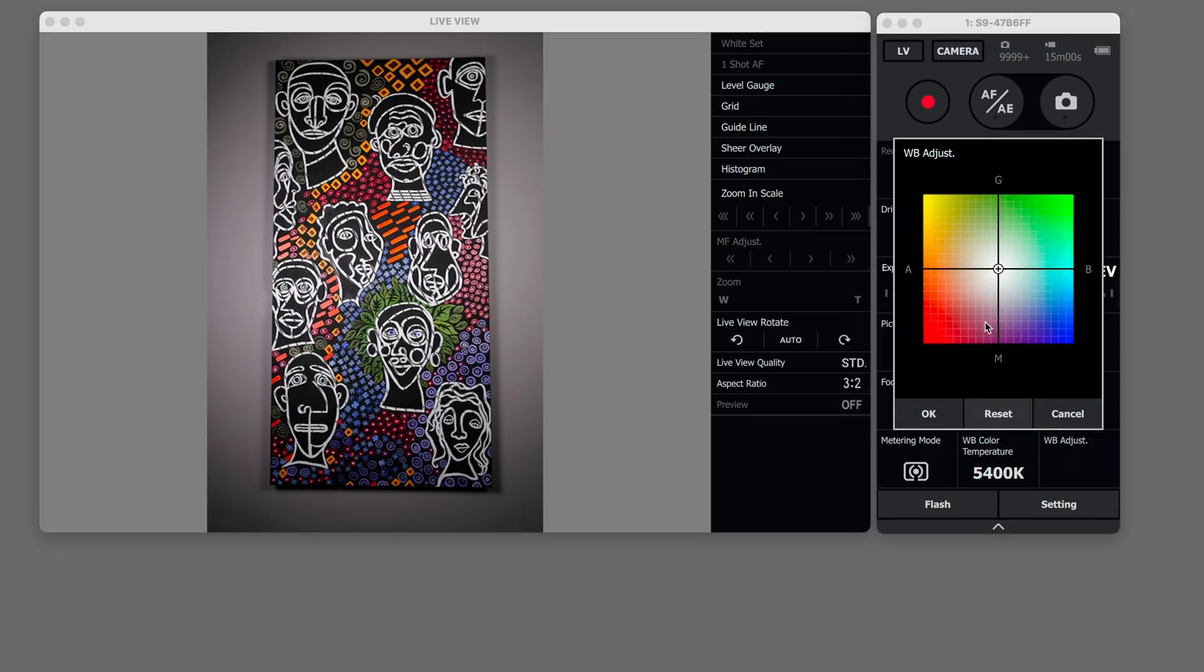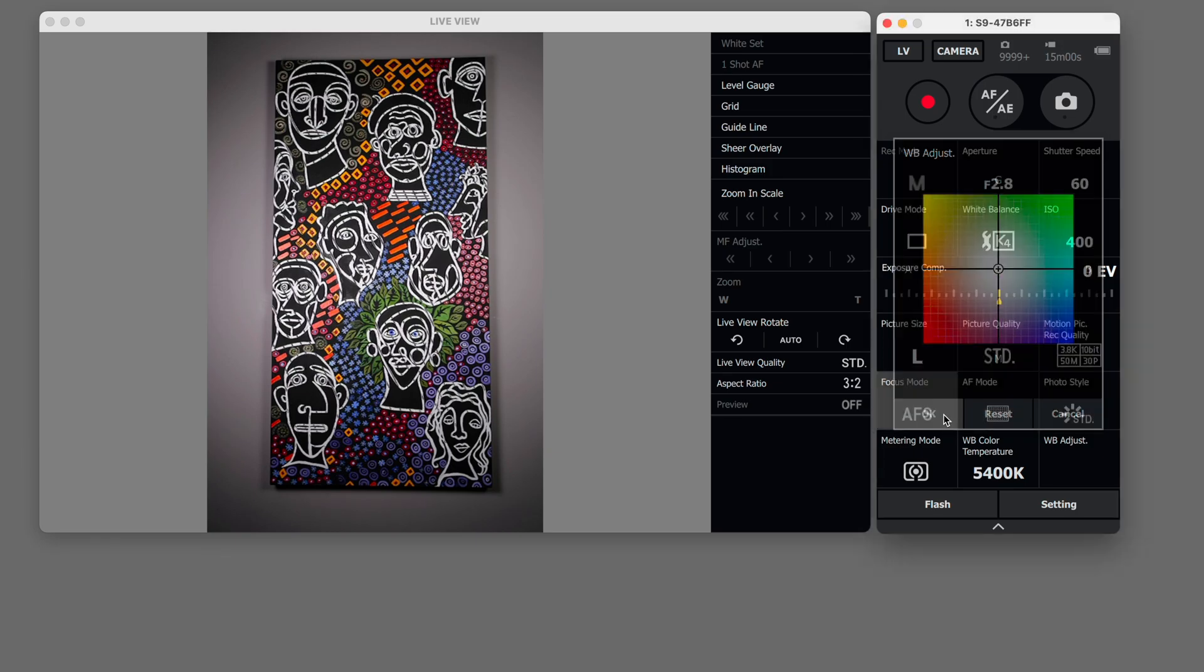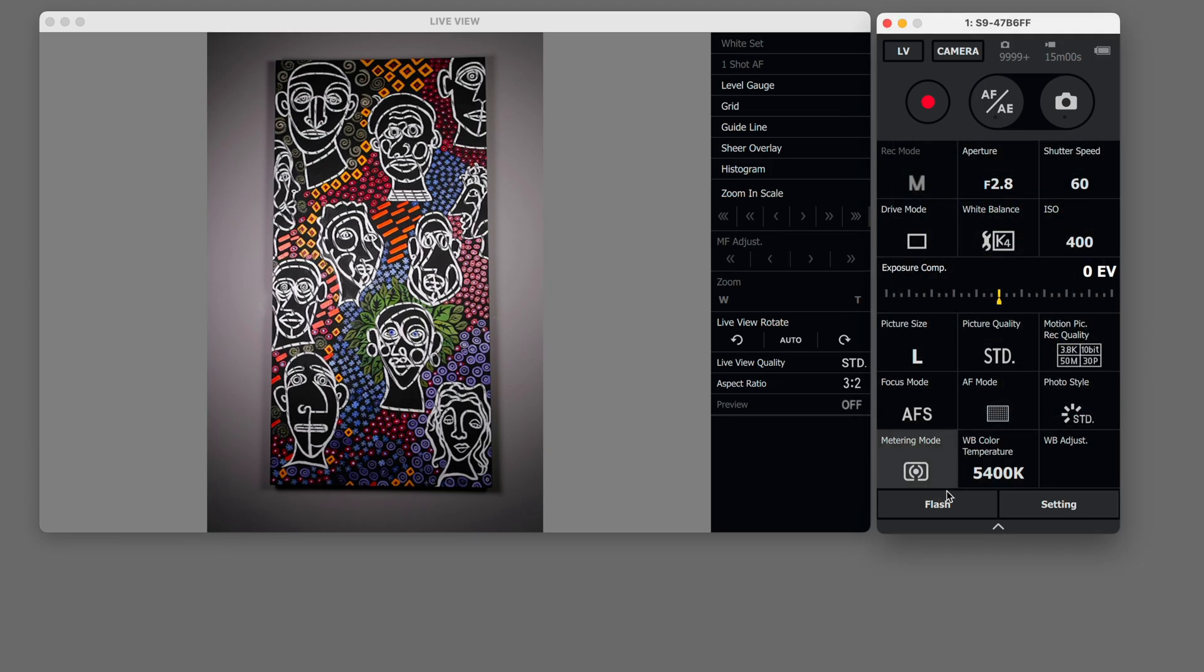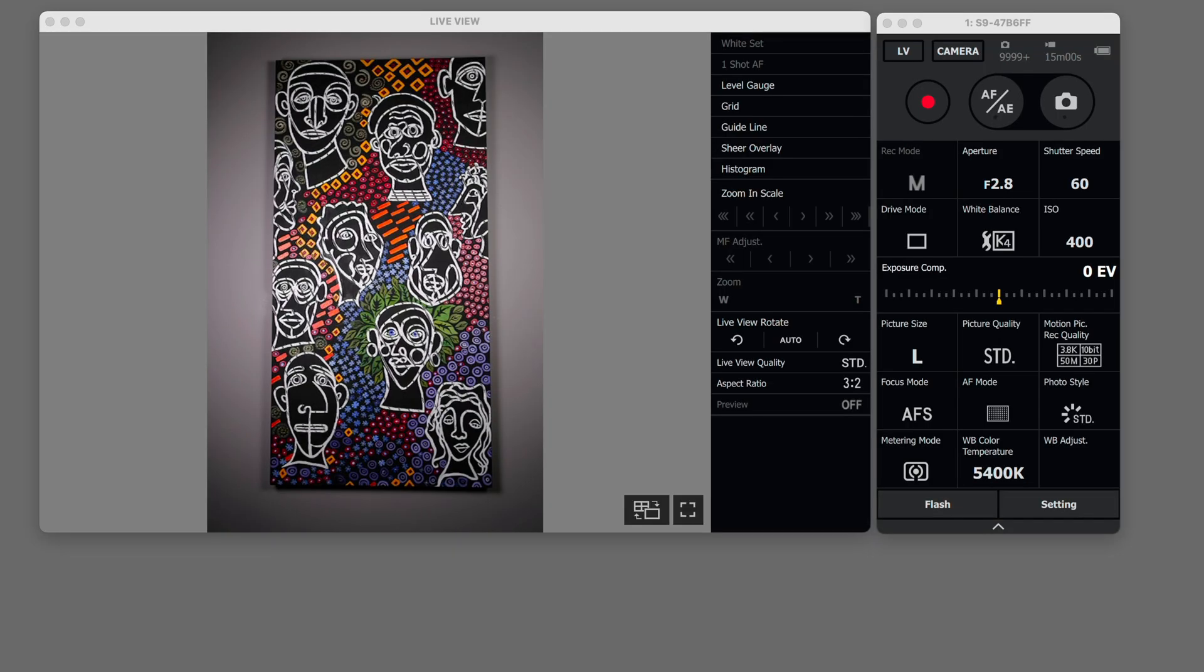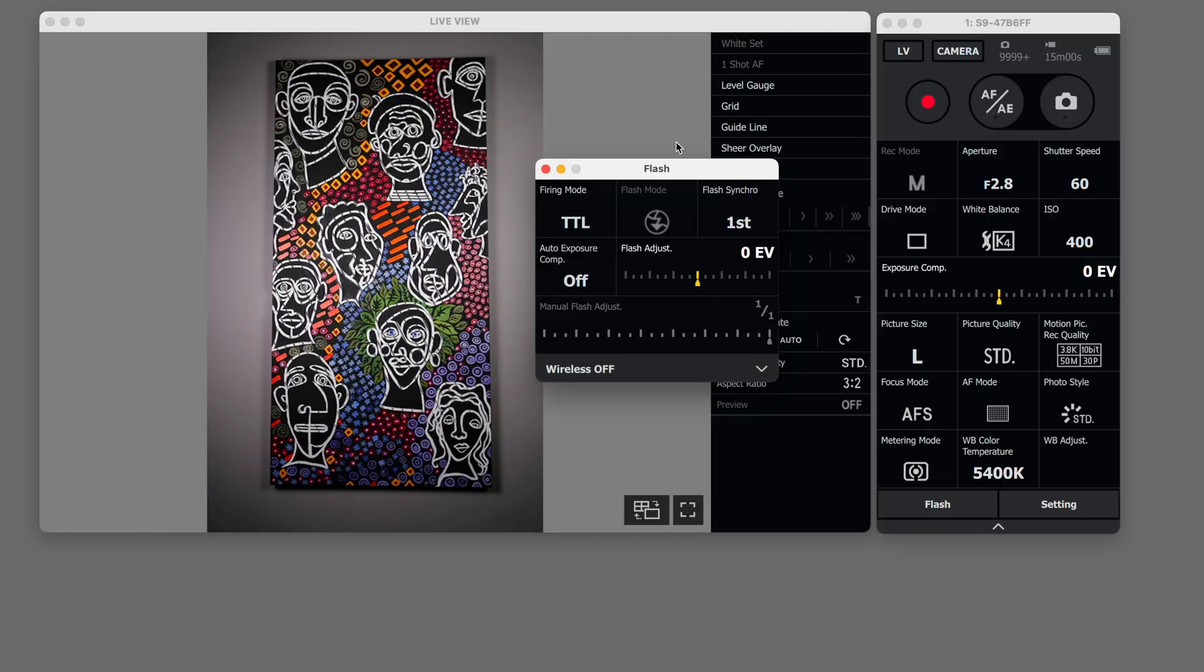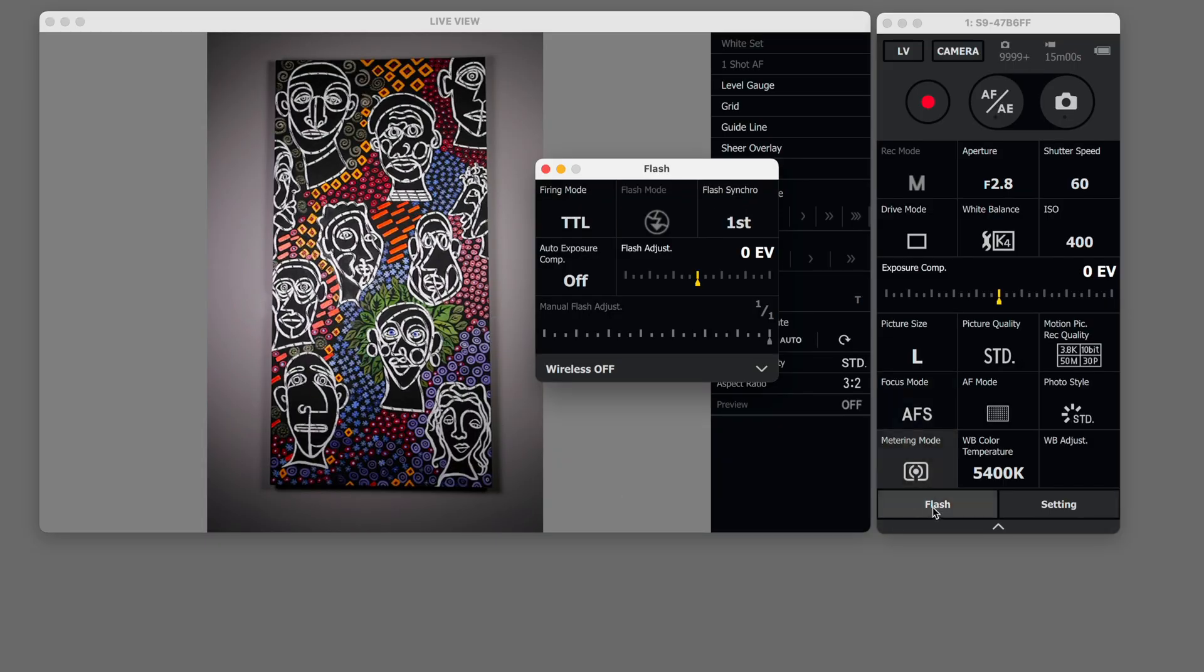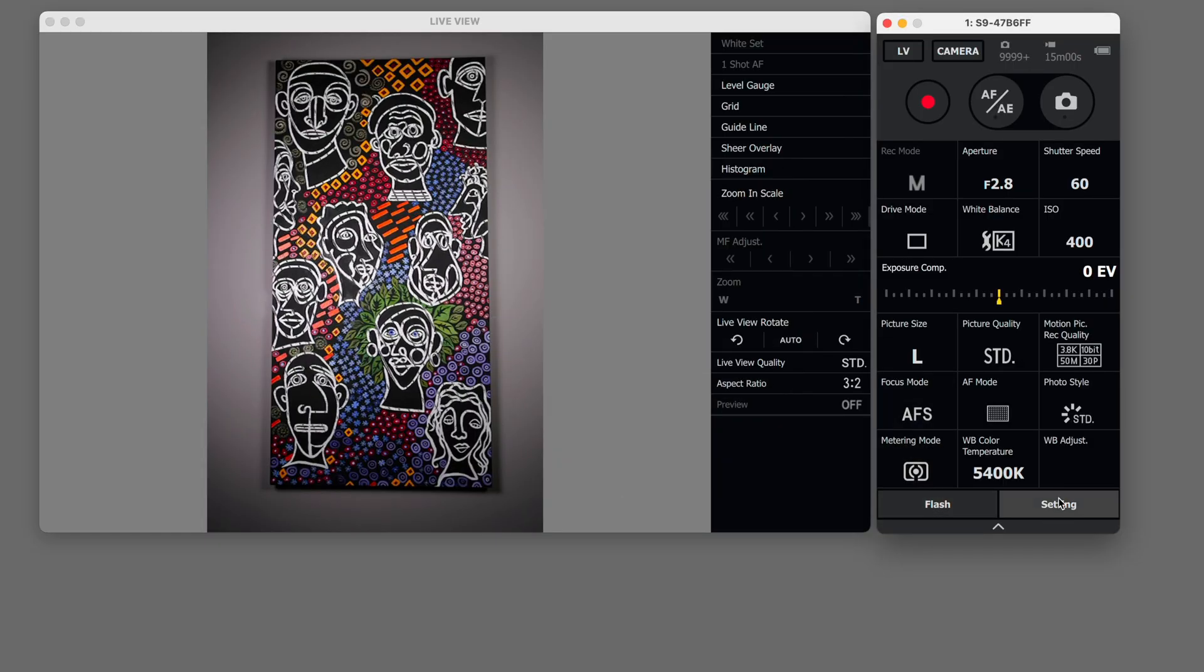You can adjust your white balance customize your white balance as well in here like you can tweak it. I typically don't do that. You can also set up your flash setting. I'll just drag that menu over here but right now I'm not using flash so we won't use that one.